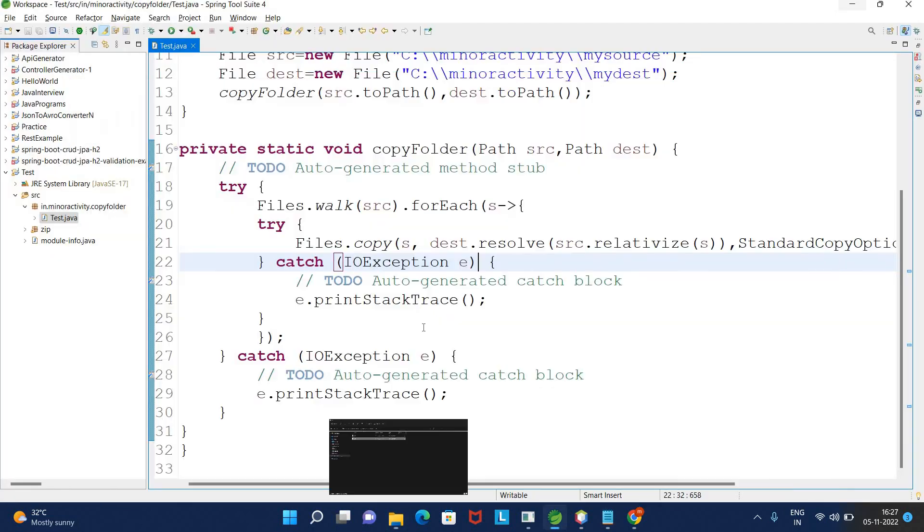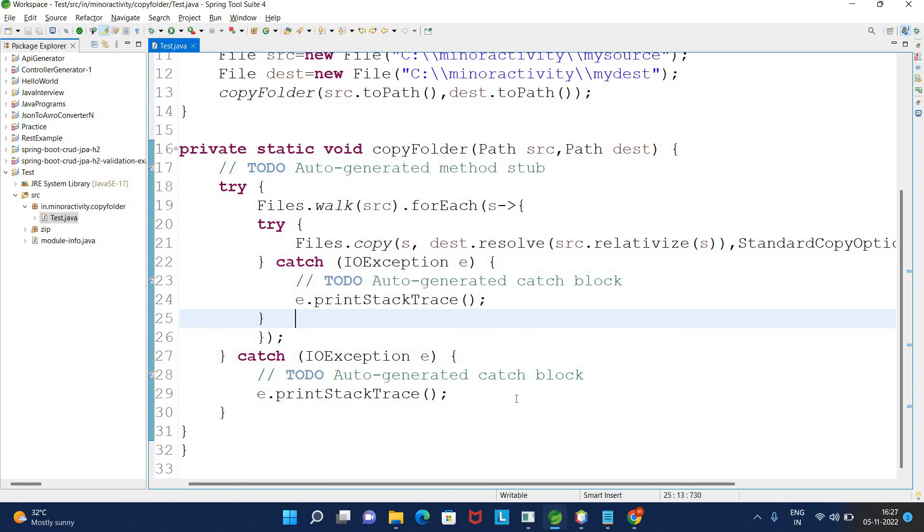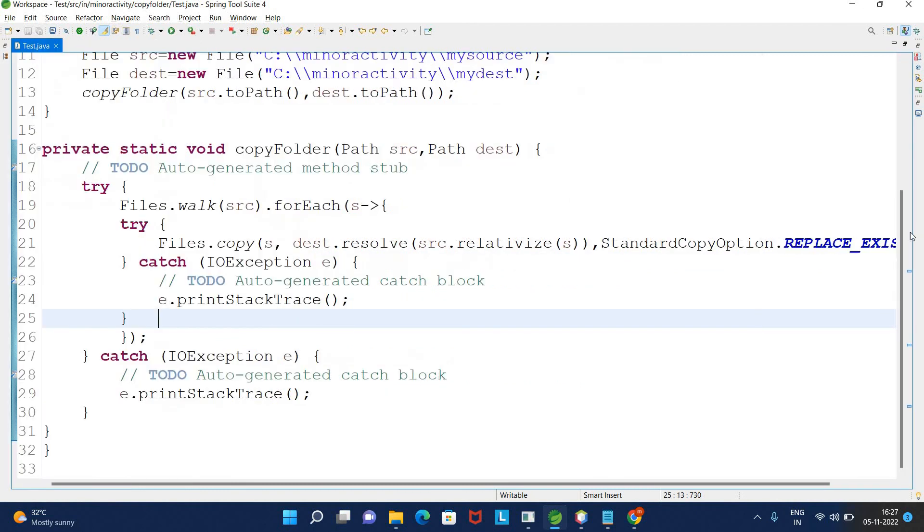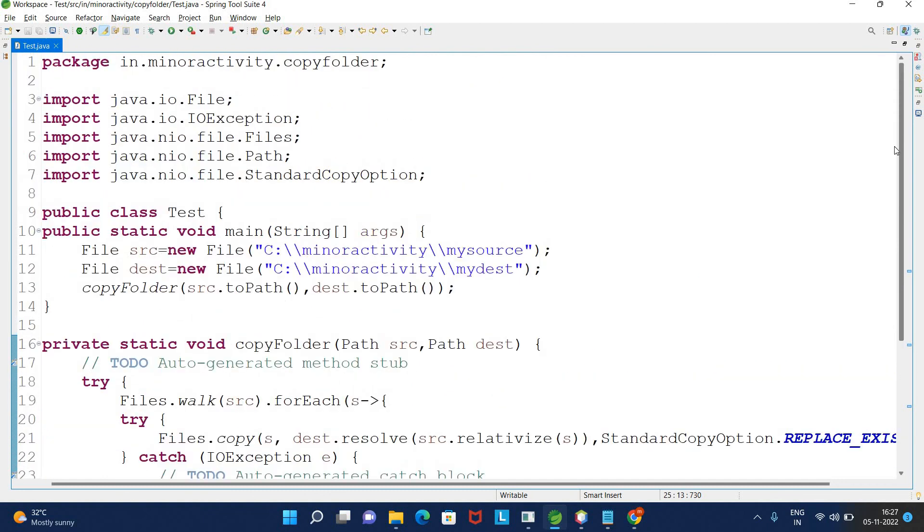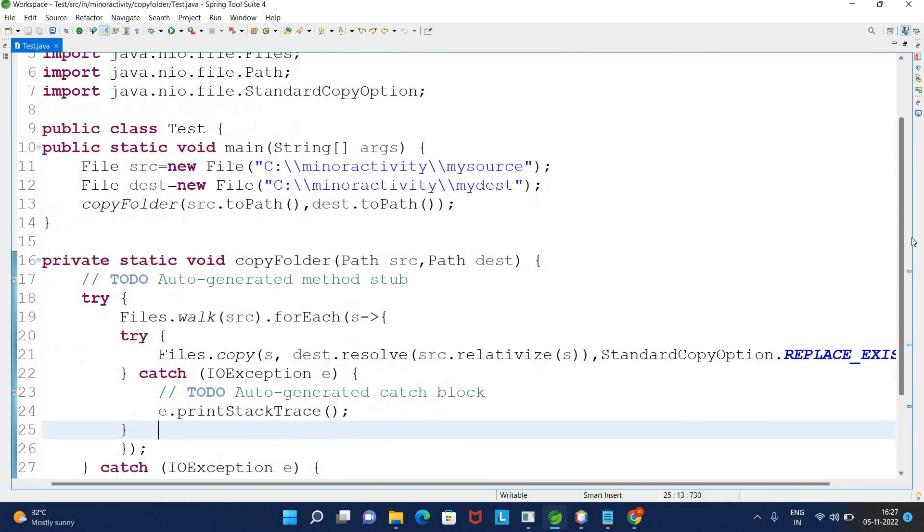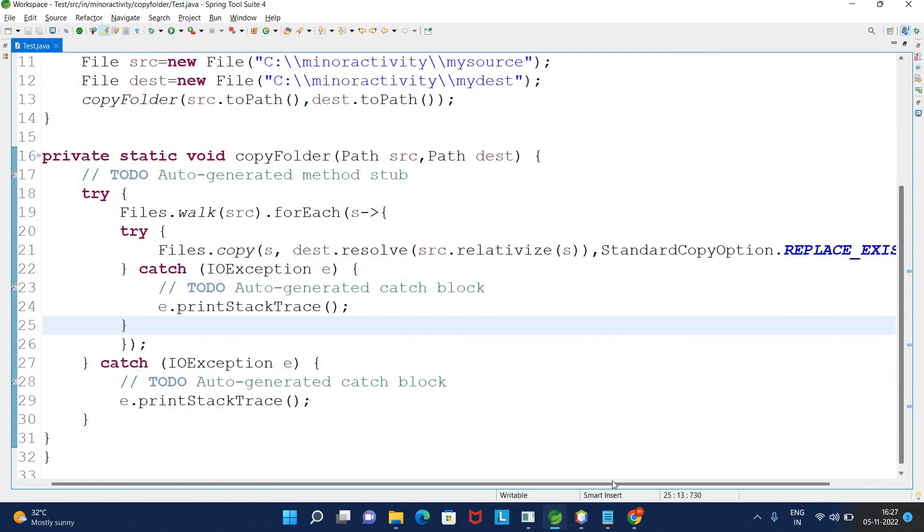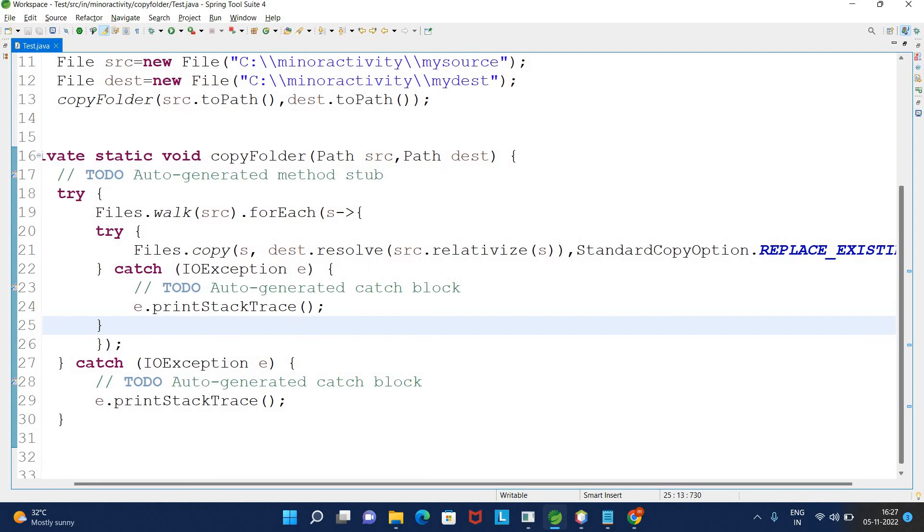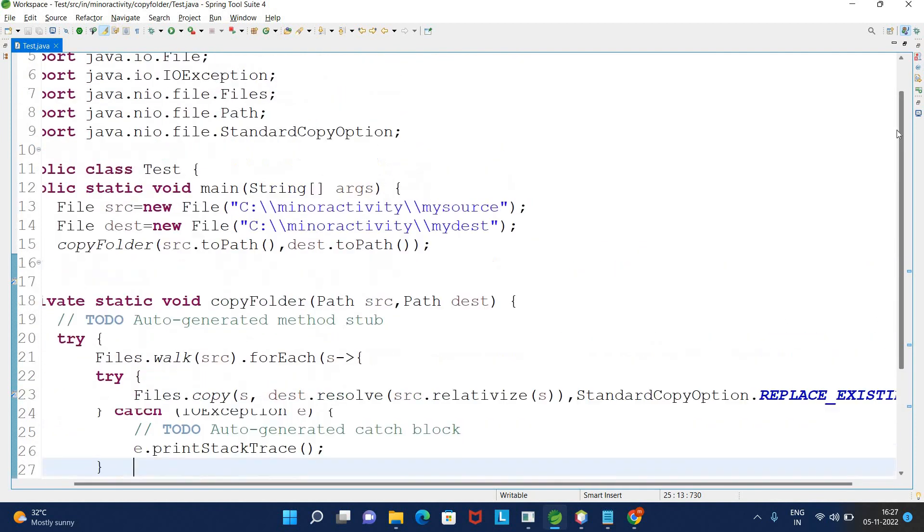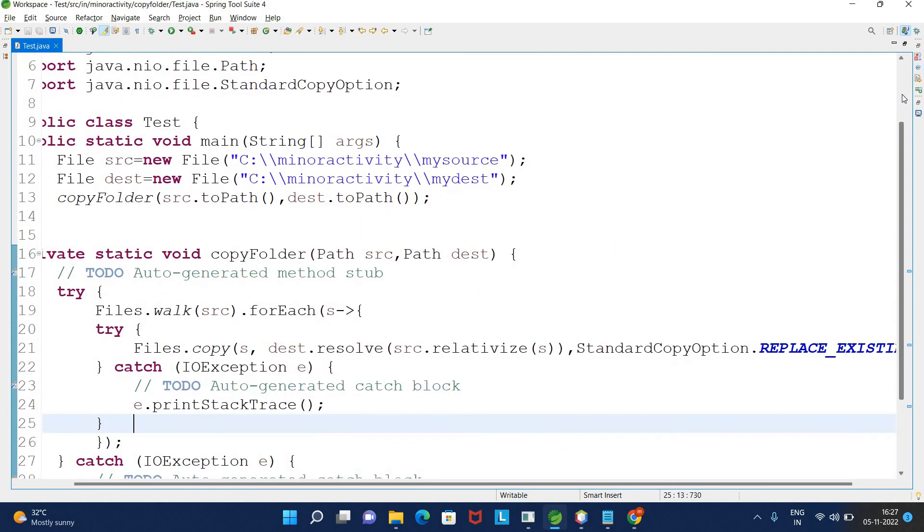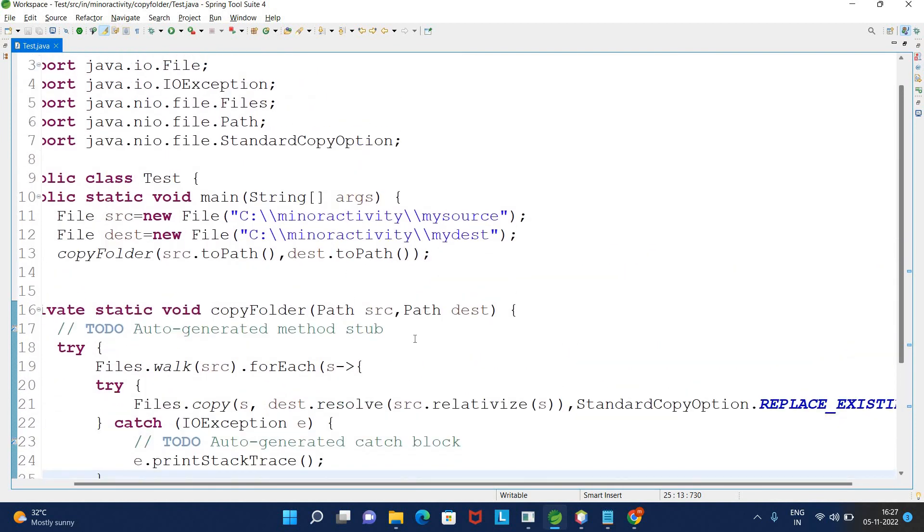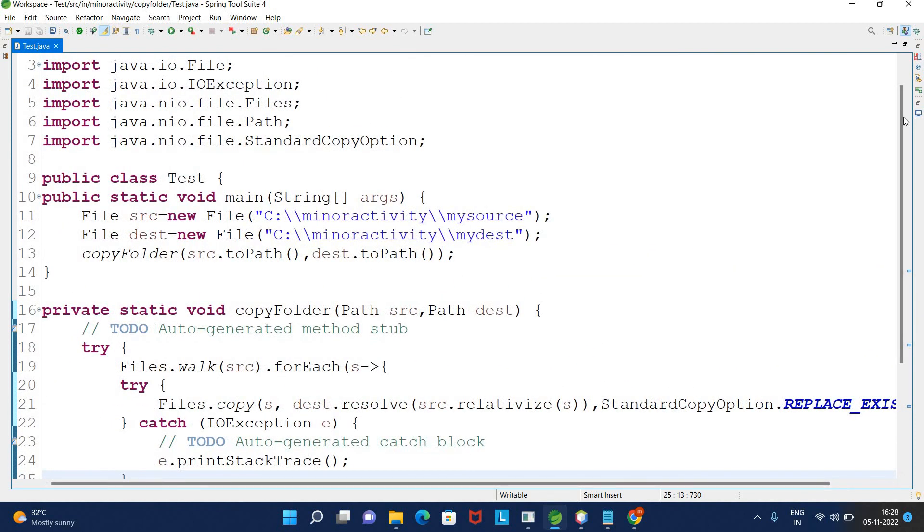This is the whole example in just three or four lines. You will be able to copy one folder to another very easily. Thank you so much for watching.